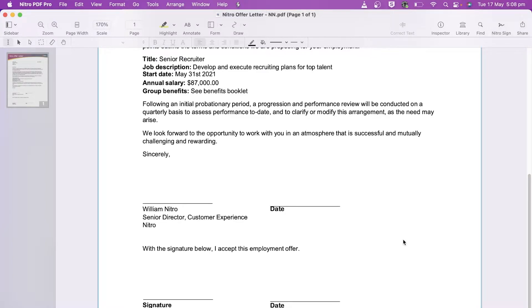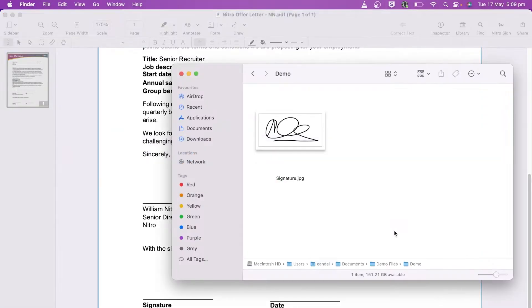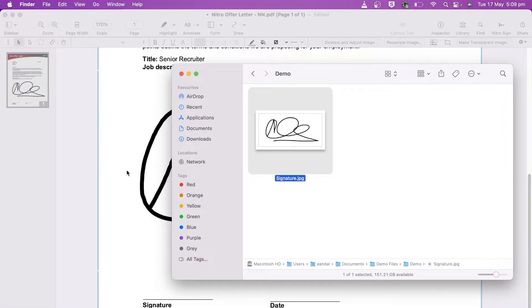Navigate to the section of the document where you'd like to sign. I have my signature here and I'll drag and drop it into the document.